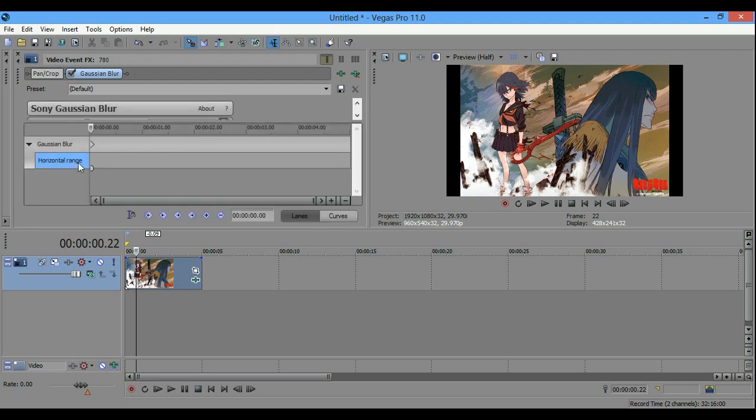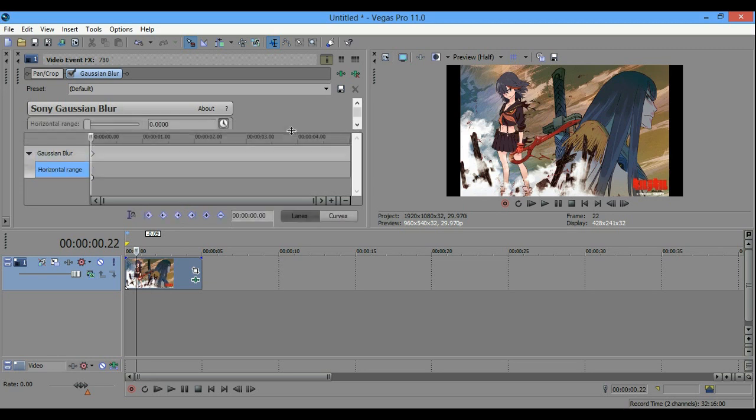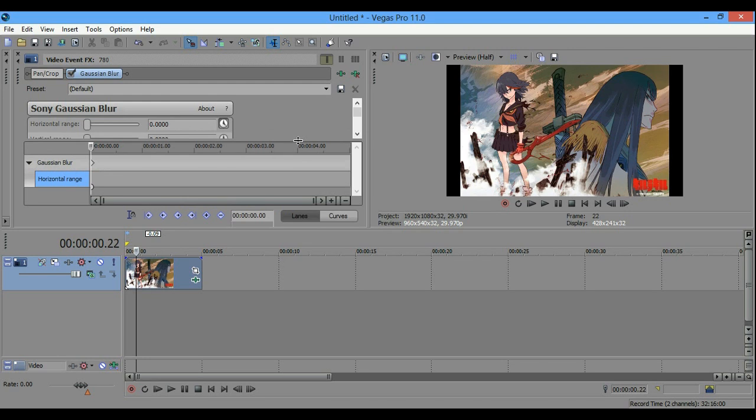Once you click to animate, you're going to see these two boxes, Gaussian blur and horizontal range. So, I'm just going to make this a little bit smaller.